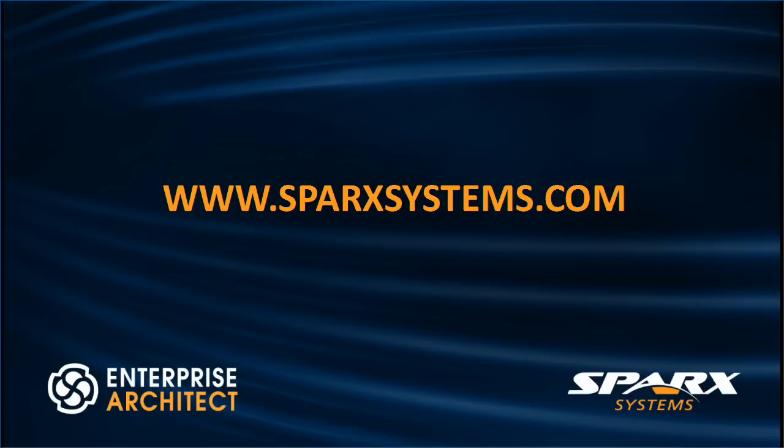For more information about Requirements Management or Enterprise Architect 13, visit the Sparx Systems website on www.sparxsystems.com